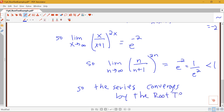We won't see this particular type often, but I wanted to make sure you saw an example reminding you how these power indeterminate forms work. Let me know if you have any questions.